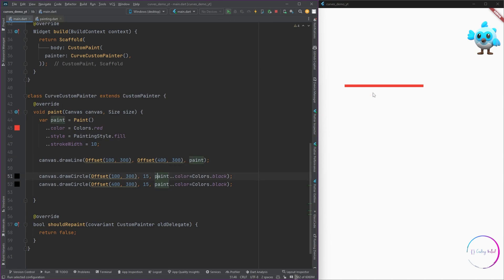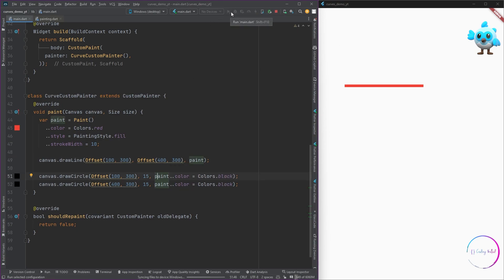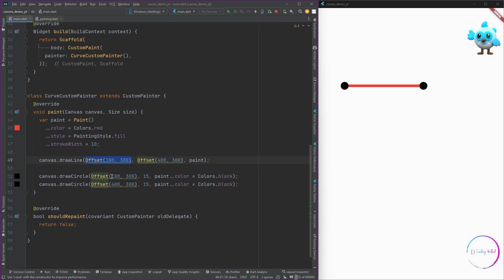Since we only have two points, I'm going to copy and paste those points as two different draw circle methods, and I'm going to change the paint to a different color, black. Now you can see the points on the screen, and this actually shows you the two points which we have defined and the line connecting between these two points.